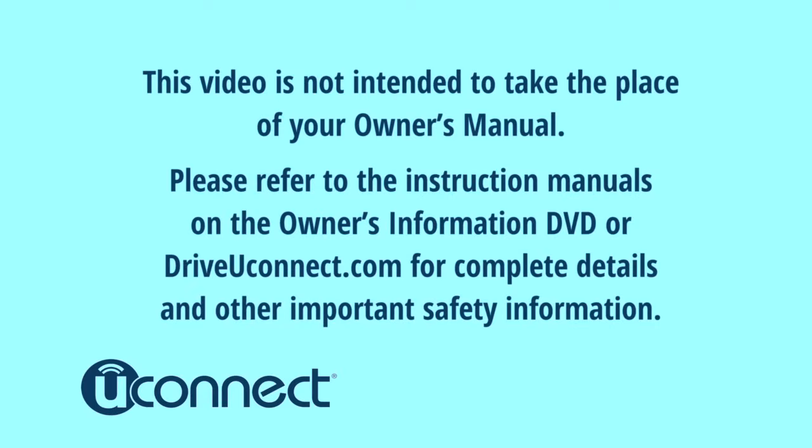This video is not intended to take the place of your Owner's Manual. Please refer to the instruction manuals on the Owner's Information DVD or driveuconnect.com for complete details and other important safety information. Thank you so much for watching.